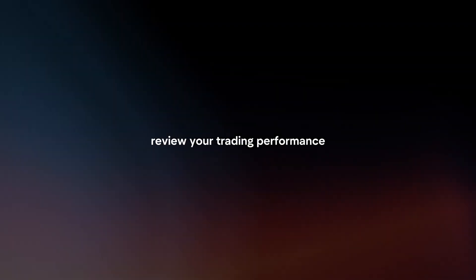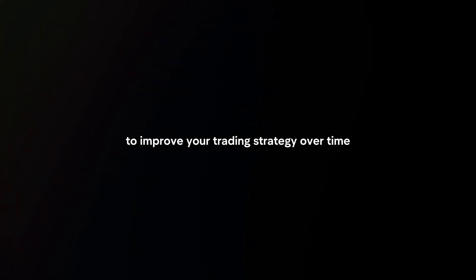Review performance: After closing your trade, review your trading performance and analyze your trades to identify strengths and weaknesses. Use this information to improve your trading strategy over time.